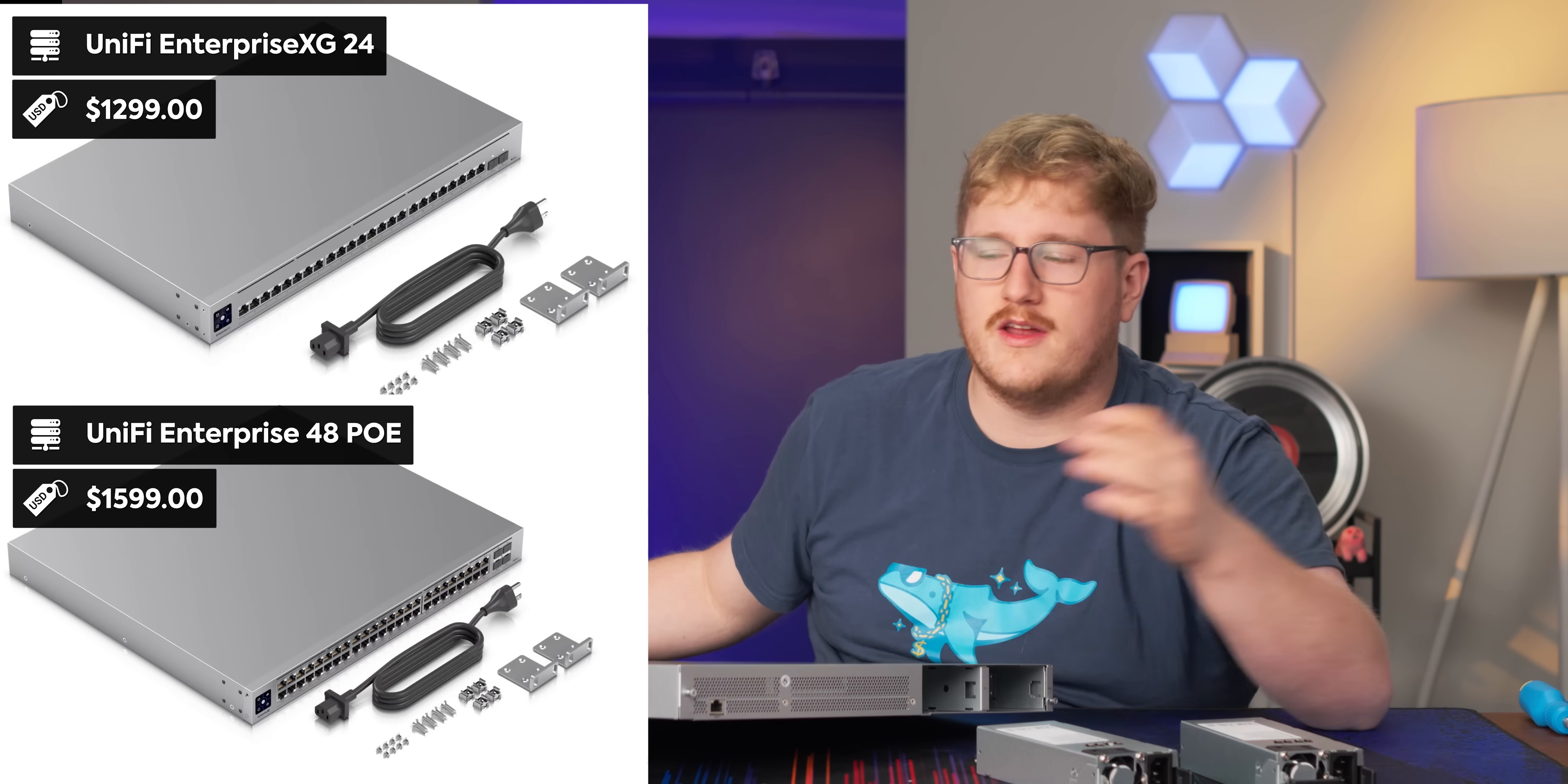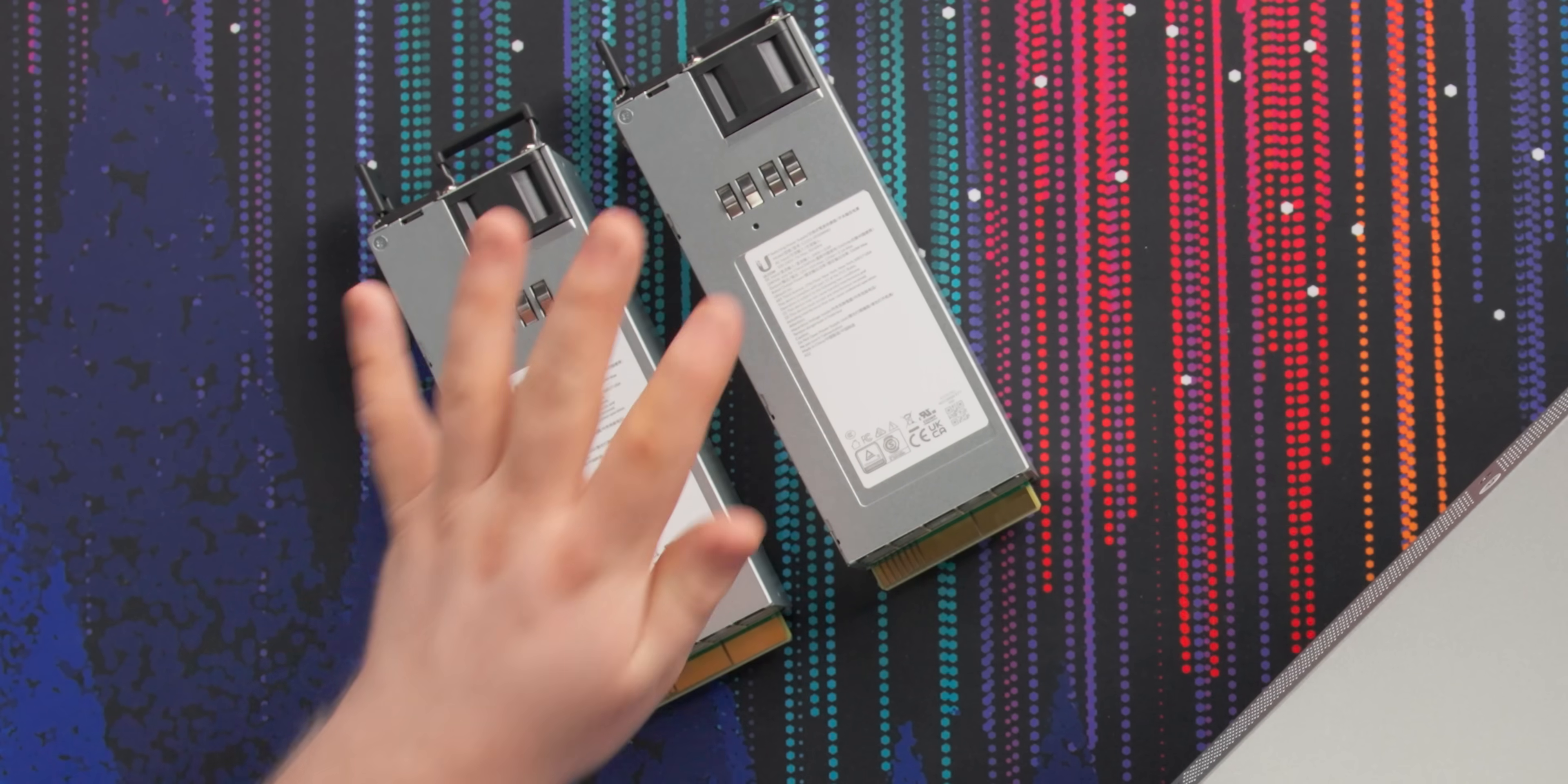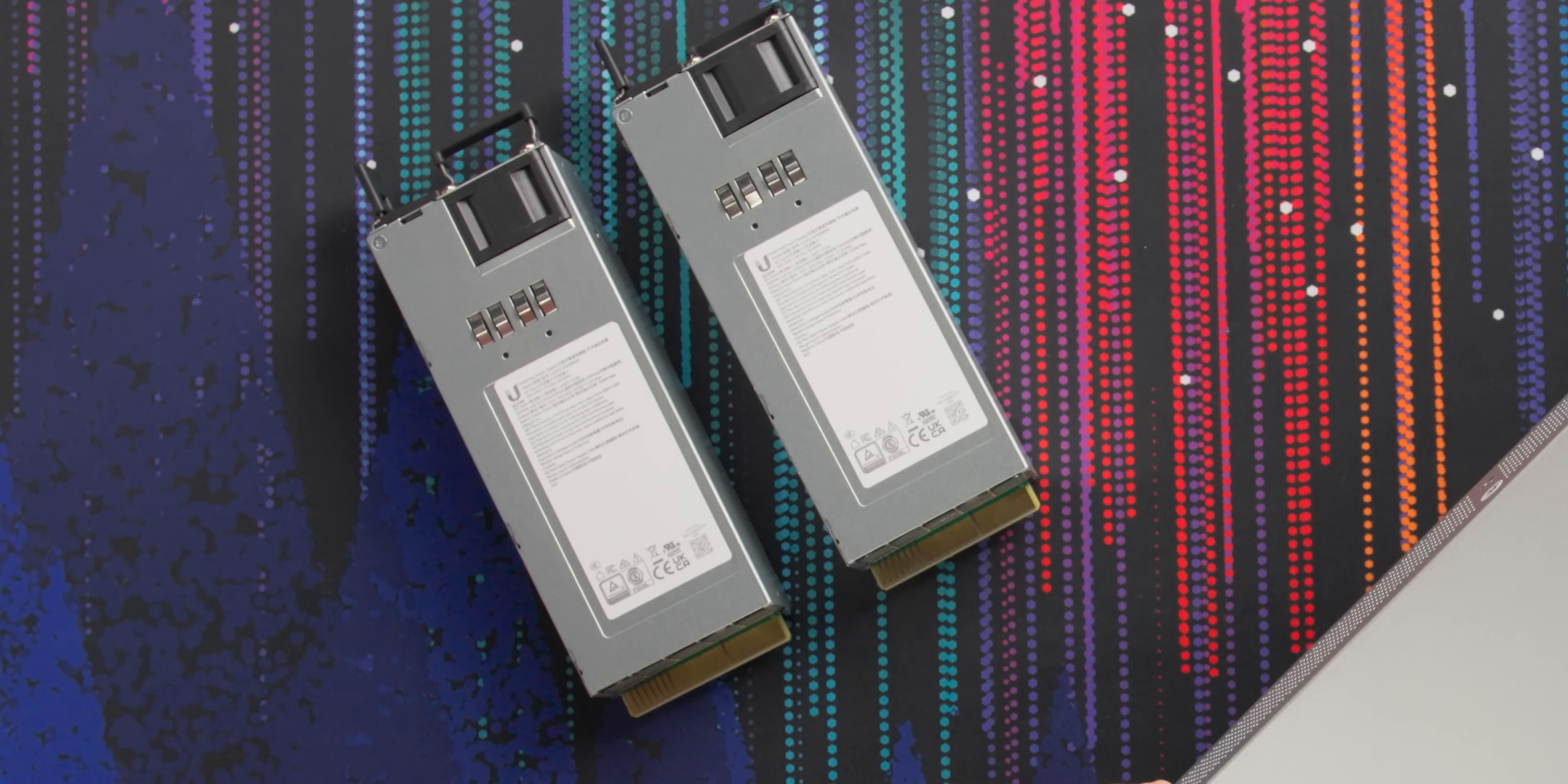You know, on a $1,500 switch, like say the Enterprise XG24 or the Enterprise 48 POE, those should have these, and I really hope that this is where the future is headed for Ubiquiti. You can get replacement power supplies for the CloudKey Enterprise from support, and they are working on adding them to the store, which is great.